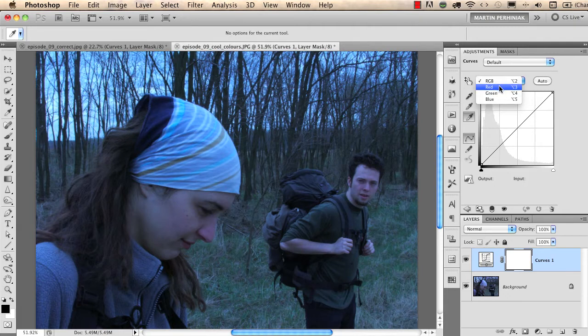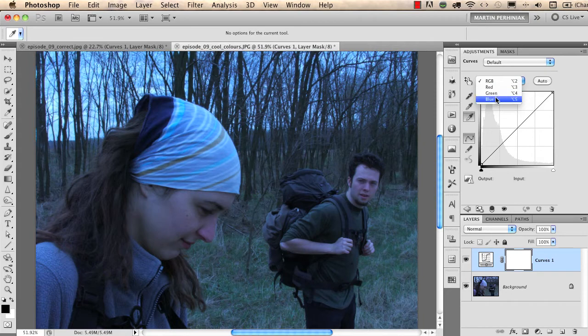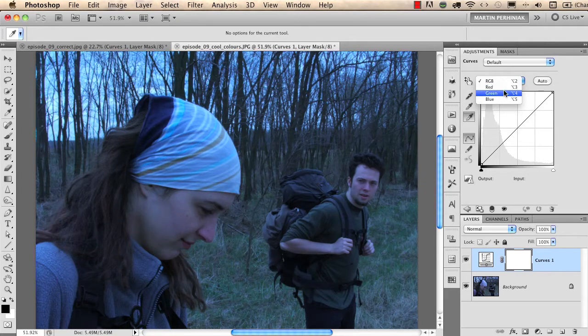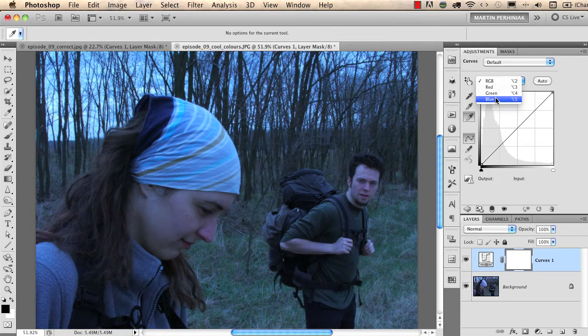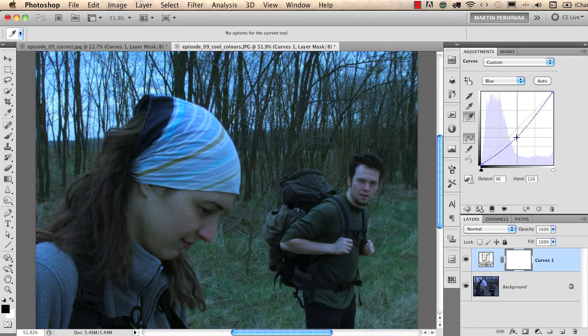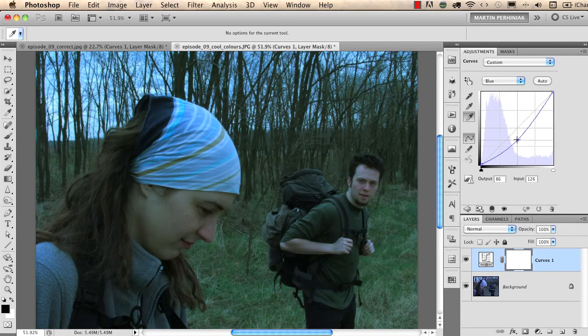Every photograph is made up of red, green, and blue colors. This is specific to the RGB images that we work with. On this image I can easily tell that there's too much blue, so I need to decrease blues. I select the blue channel and I click in the middle and drag it down like this.